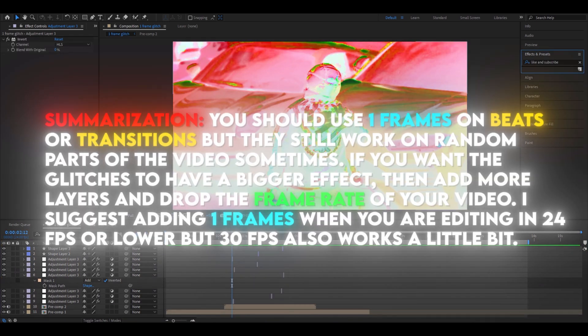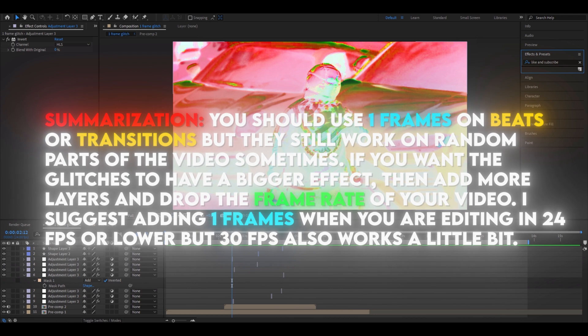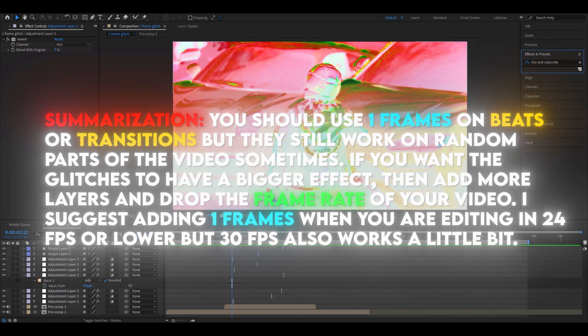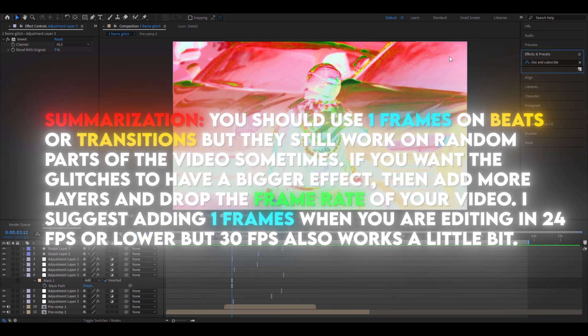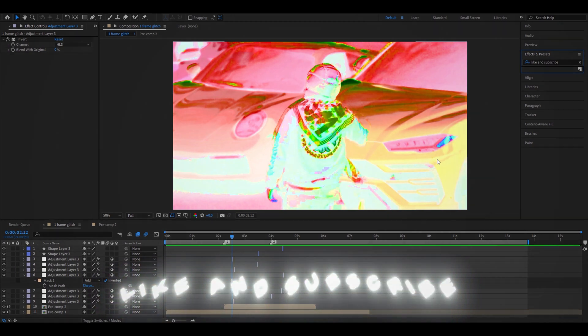To summarize, you should use one frame glitches on beats or transitions, but they still work on random parts of the video sometimes. If you want the glitches to have a bigger effect, then add more layers and drop the frame rate of your video. I suggest adding one frame glitches when you are editing in 24 frames per second or lower, but 30 frames per second also works a little bit. Alright, I hope you have learned something and have a productive day. See ya!